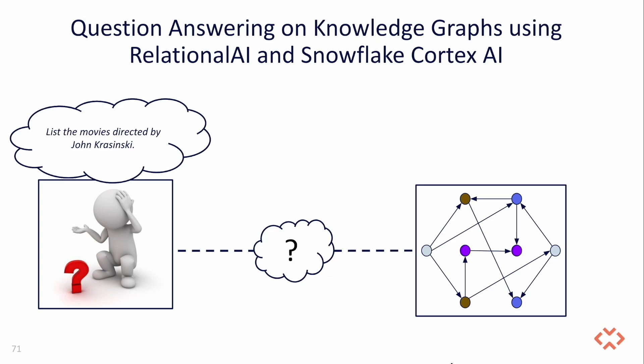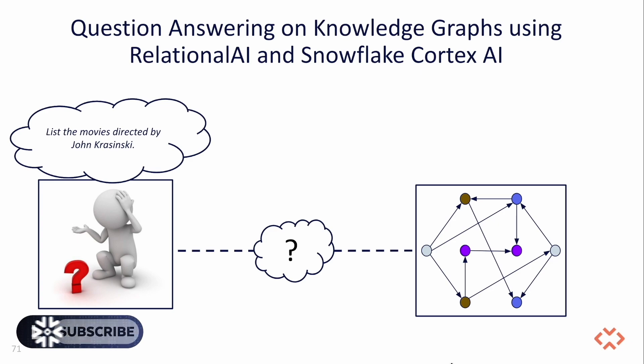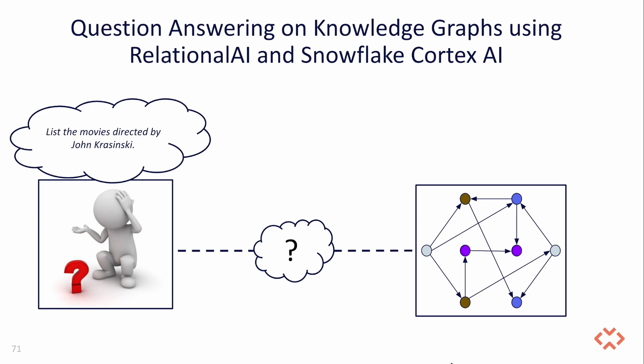When your data is structured in a knowledge graph, you can easily get these answers and verify them programmatically to ensure accuracy and catch hallucinations the system might produce. By blending the ease of natural language with the reliability of knowledge graphs, you can ask complex questions to your data without the need for specialized query languages and trust the results with confidence.